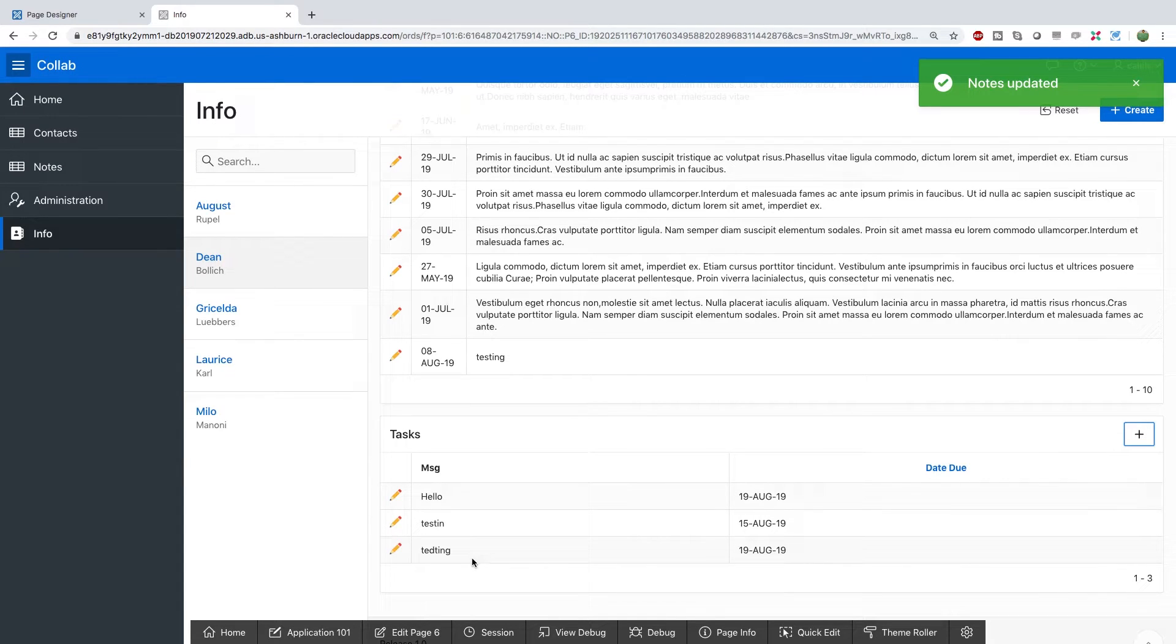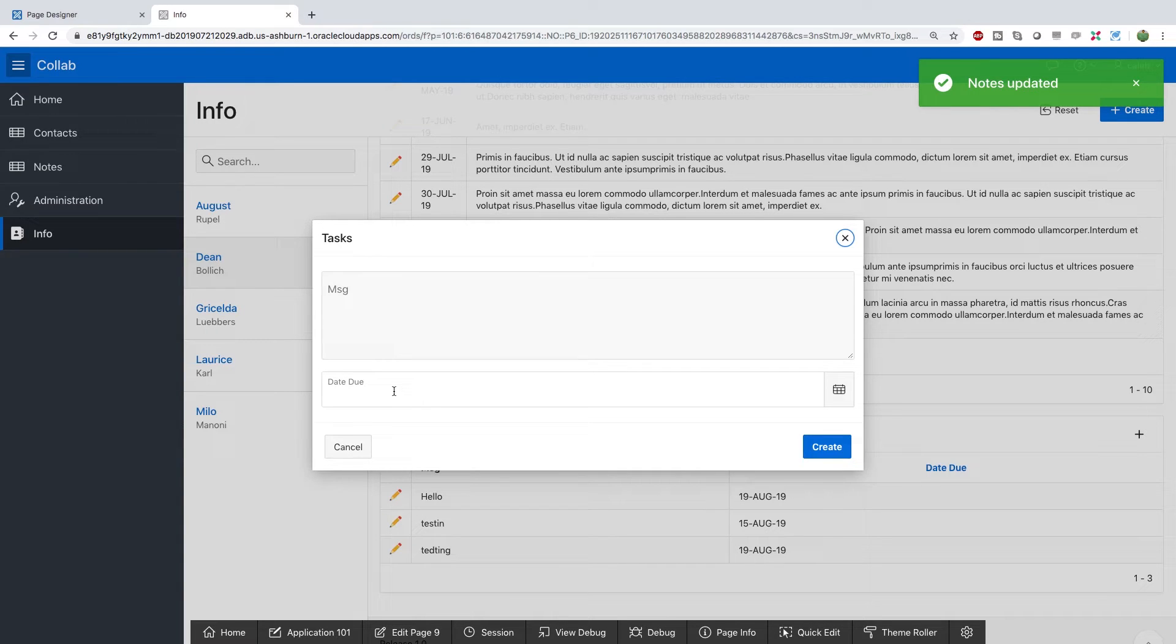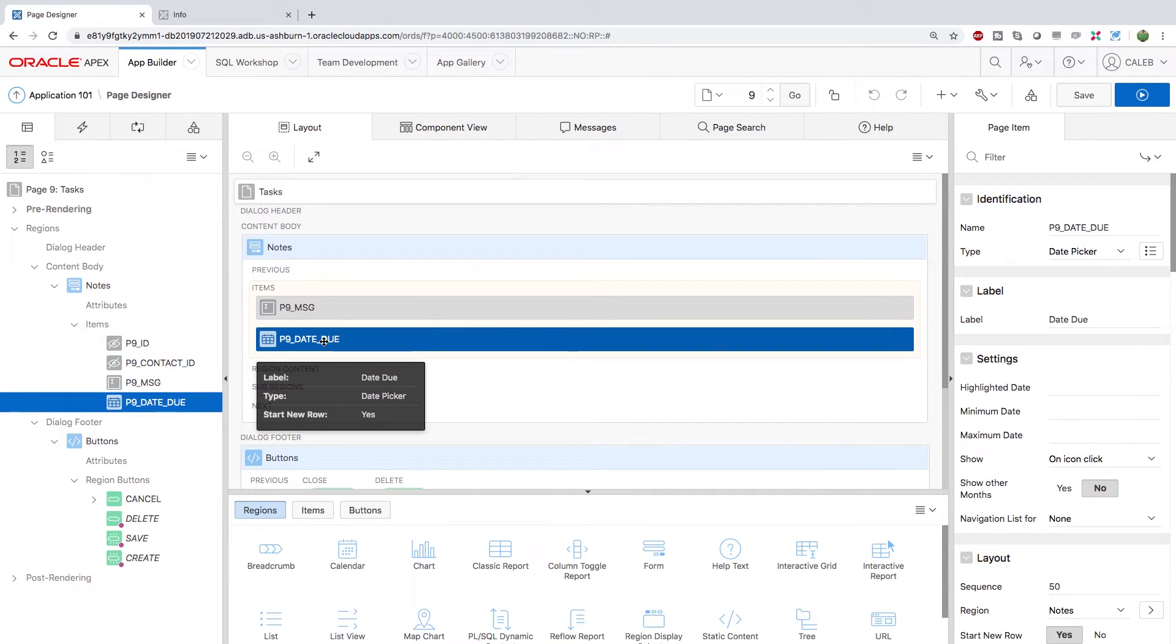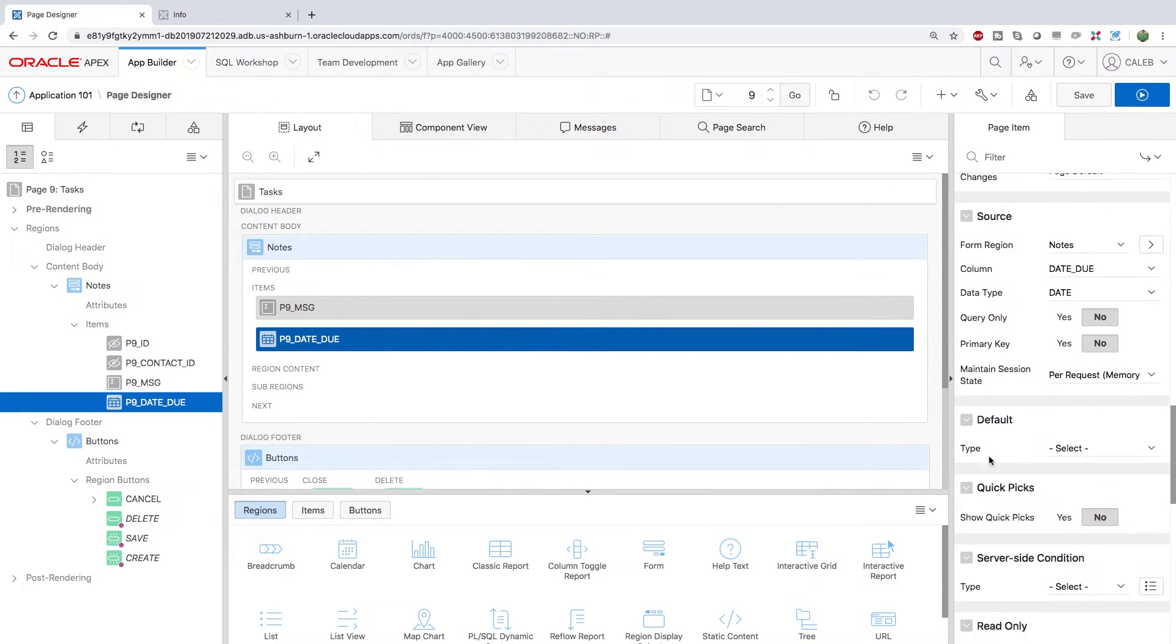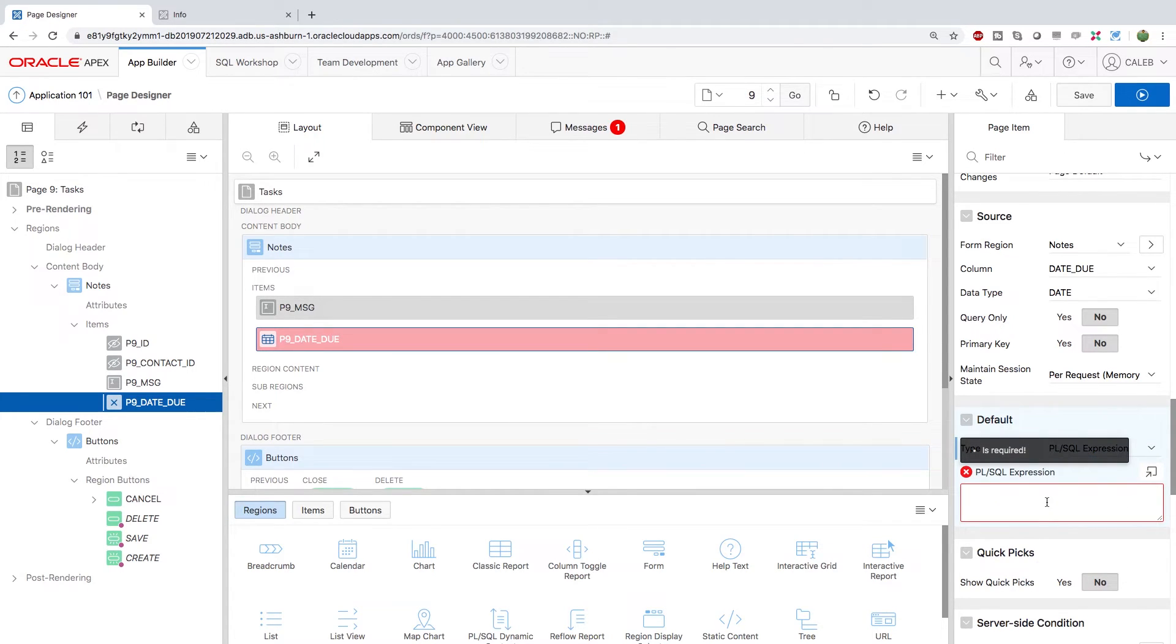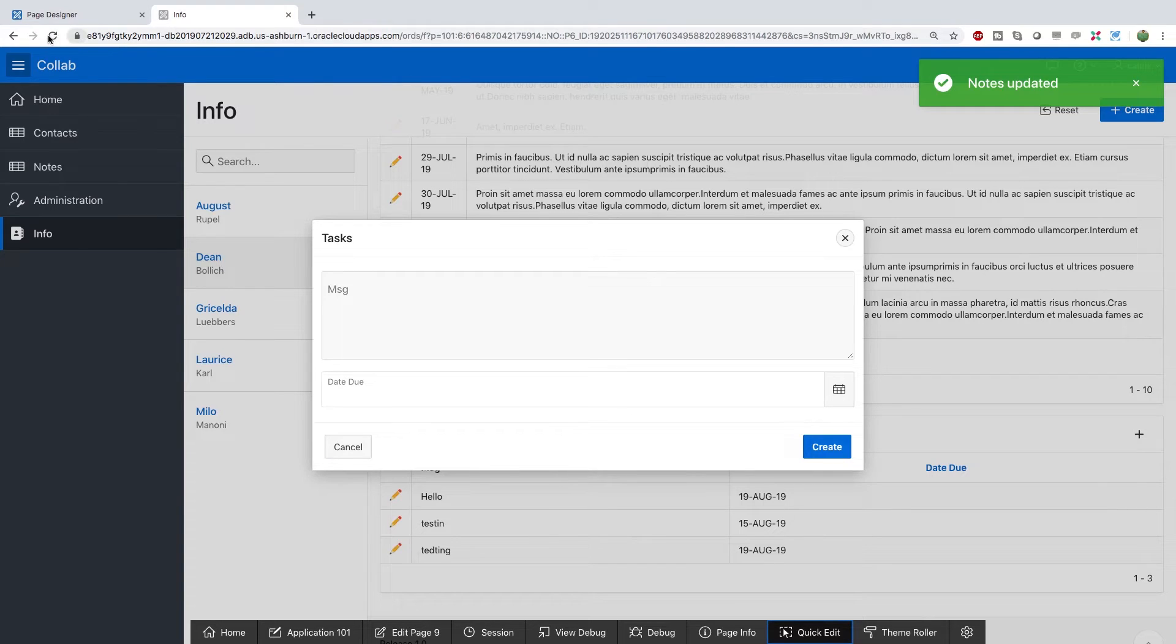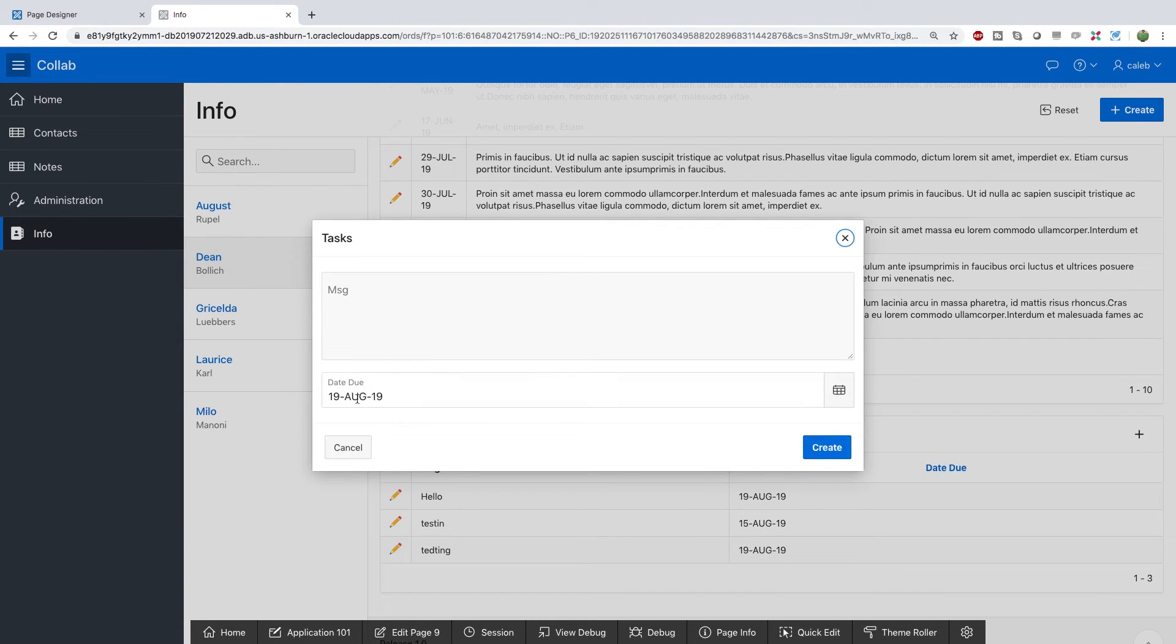Now for the tasks, the only other presentation change is I want that due date to default to today in the presentation here. So let's take a look at that. Have the date due column selected. Scroll down to the default section. And under type, you're going to put PL slash SQL expression. And just put SysDate, which will get the current date. Save that. Doing a refresh here. When we create one, you can see it defaults to today.